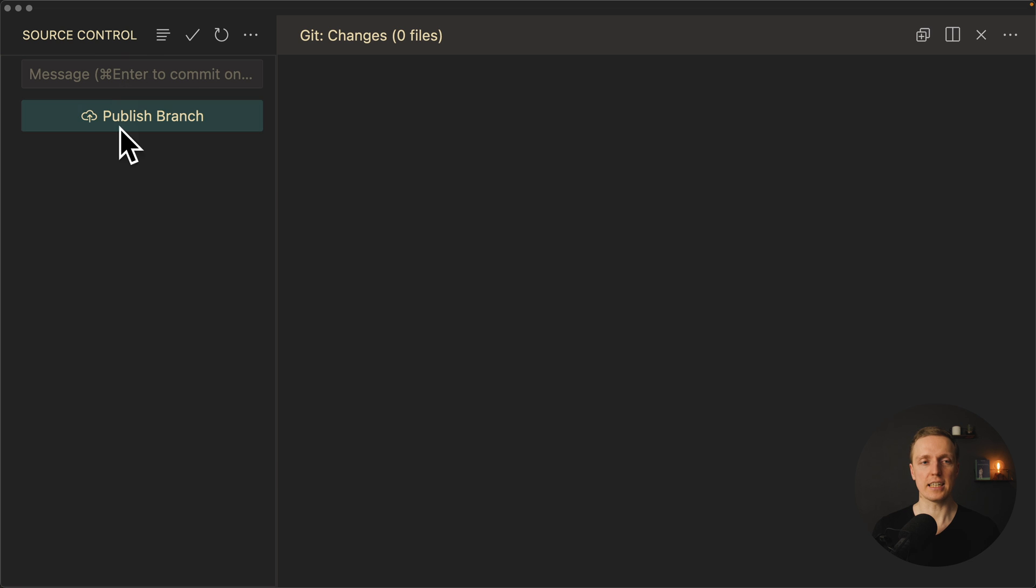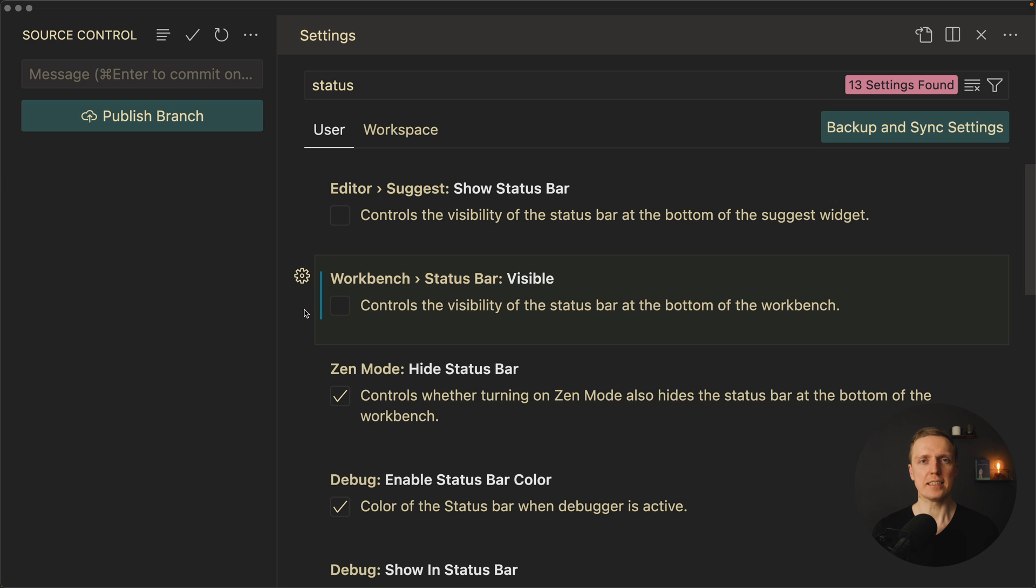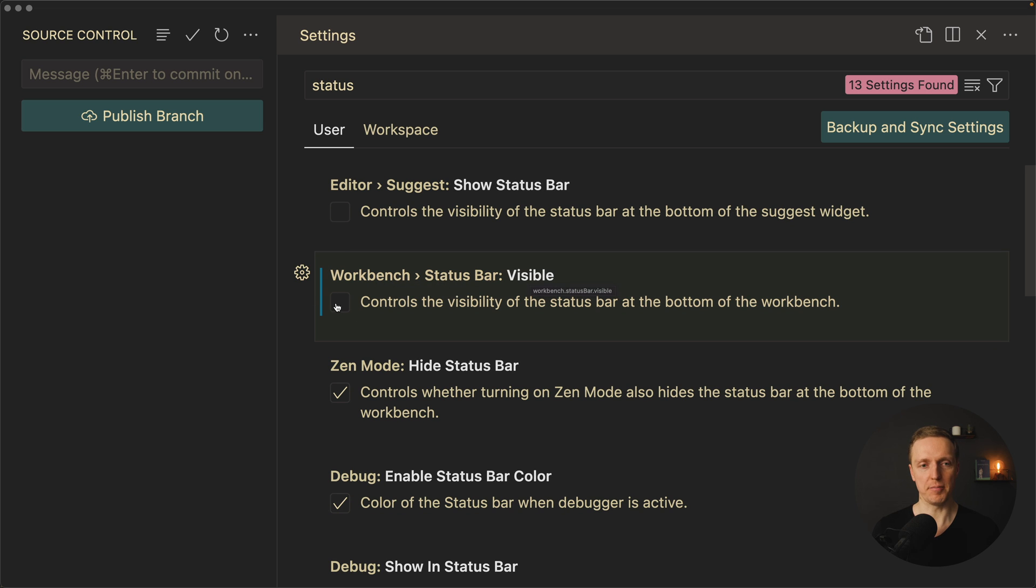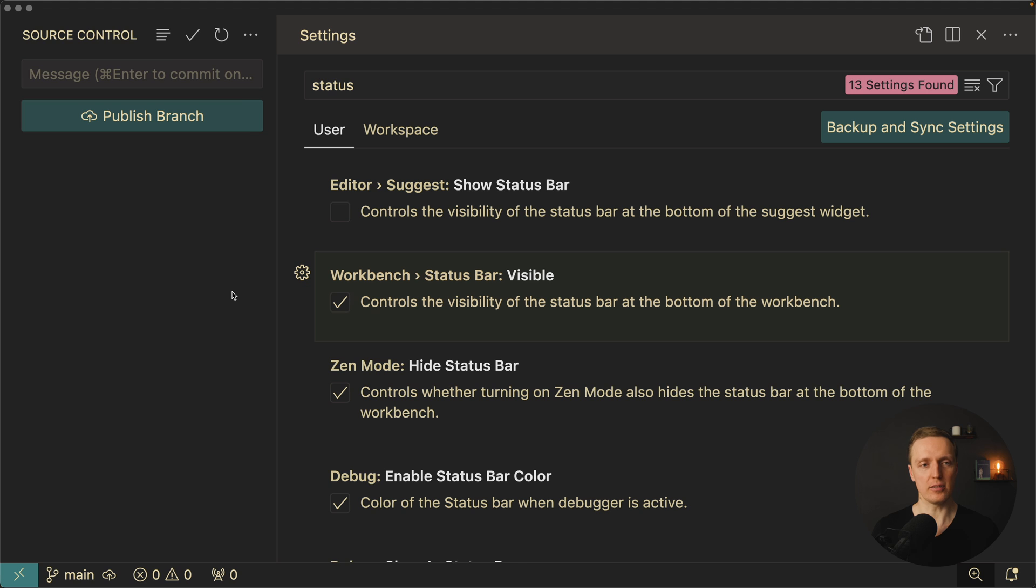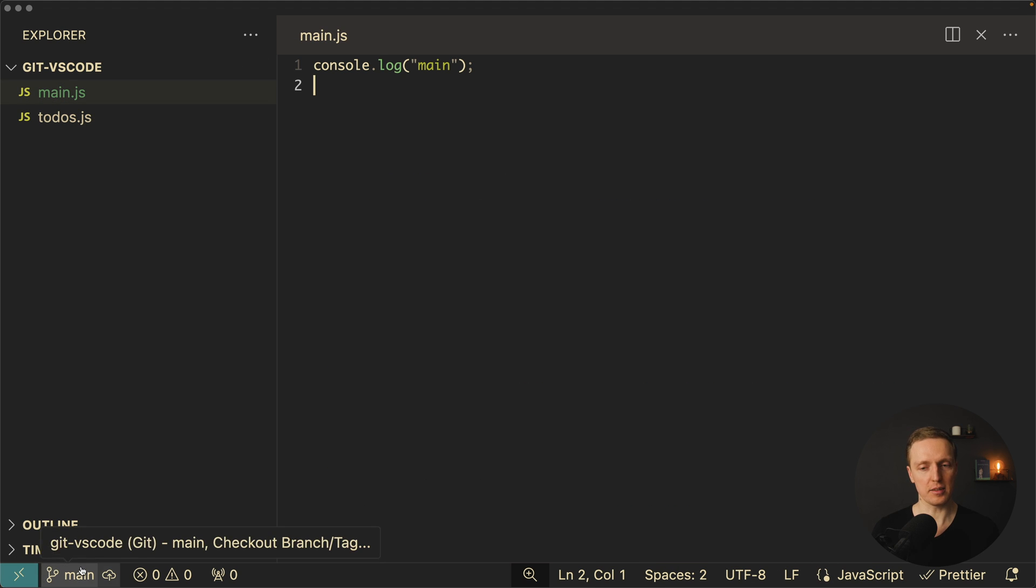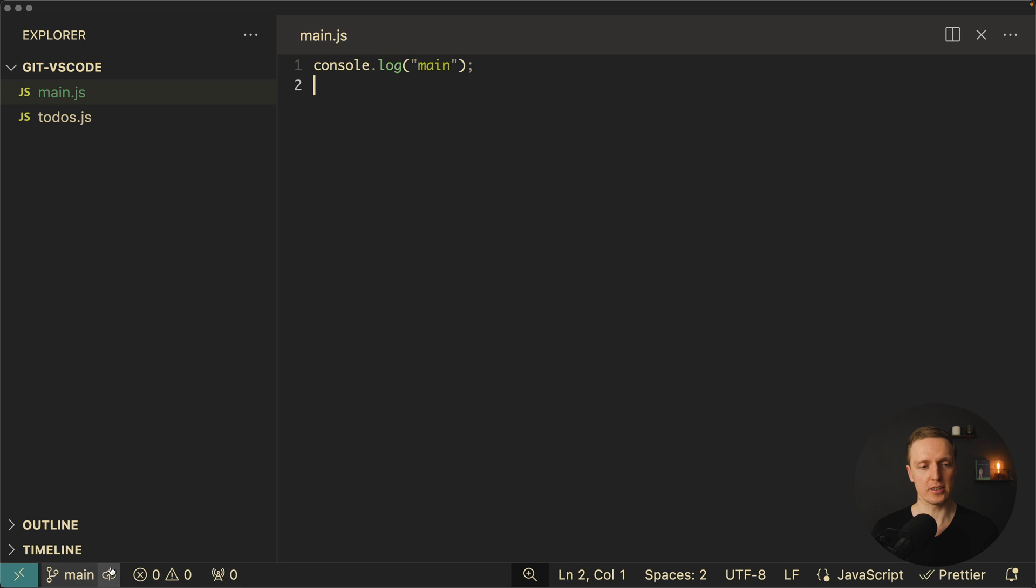This is essentially the state where none of your files are changed. Another thing that is important to remember when you are working with git inside VS Code, in your settings you want to enable workbench status bar. Why that? Because it allows you to work with git in a more efficient way. As you can see here on the bottom you have lots of stuff but what is interesting for us is the branch.